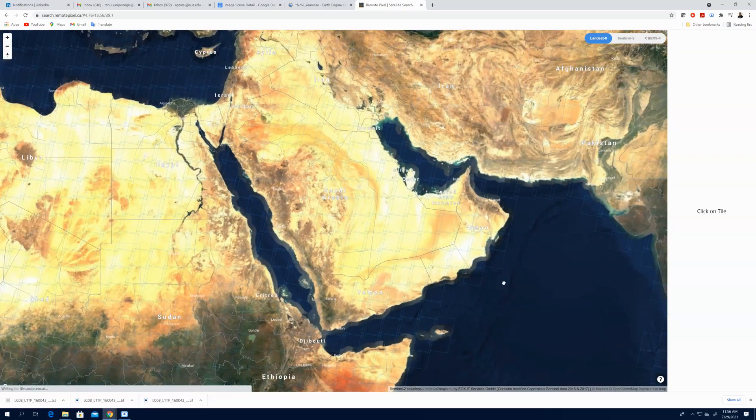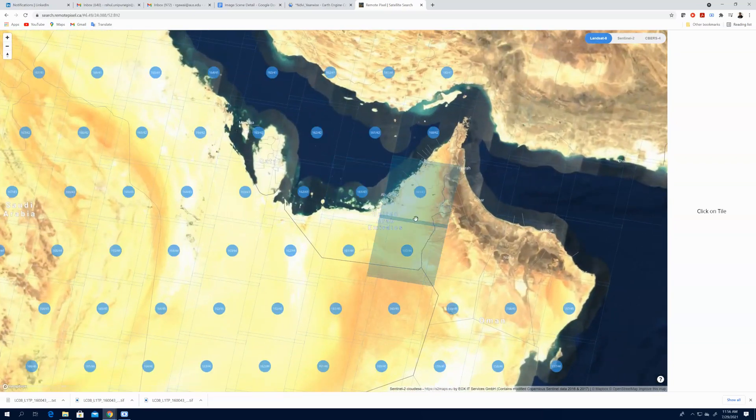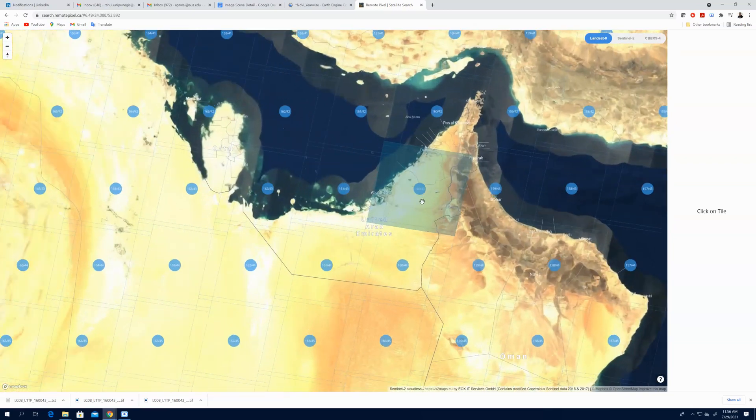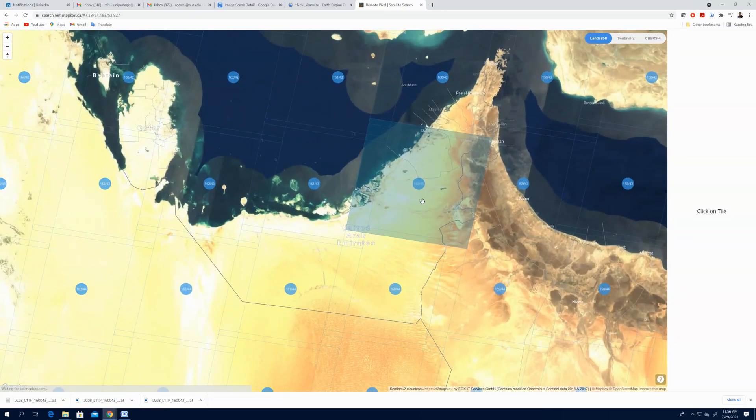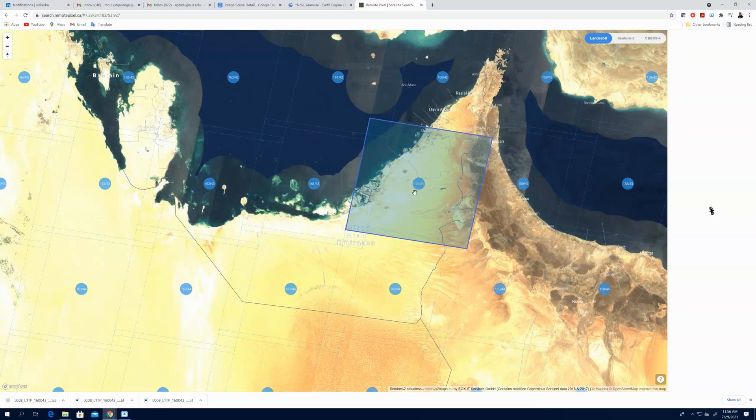When you click here, you can see this is all the map and then you can find your area of interest. So my area of interest is this one which is 160 by 43. This is path and row. You have to click on the particular path and row.